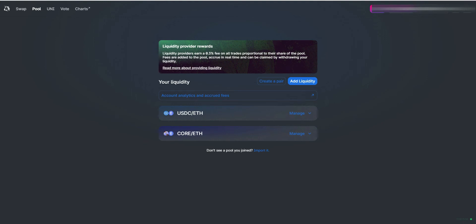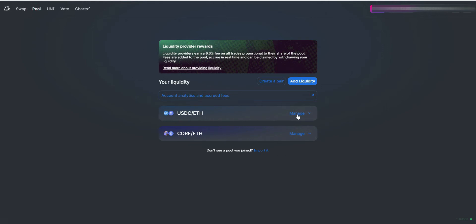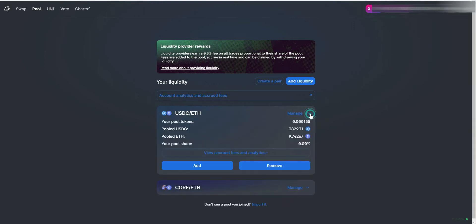Visit Uniswap and select Pool from the upper left menu. You will be able to visualize the pools you're participating in. Select Manage on the respective pool you will remove liquidity from.